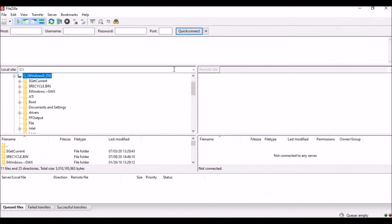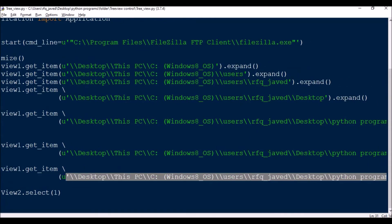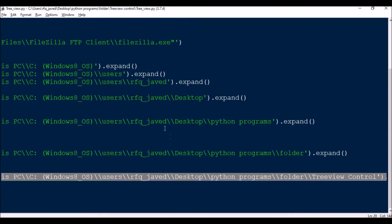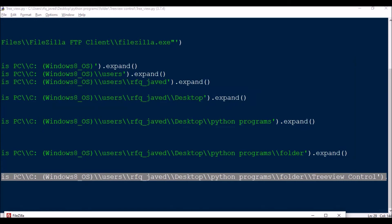Next I need to expand This PC, then Users, then Windows. You cannot write the full path in a single line because it expands line by line, one item at a time. So you cannot do all at the same time — you should write separate expand commands for each item to get to your last item.